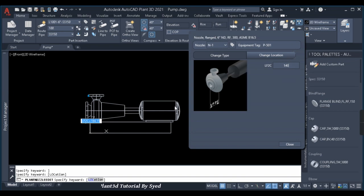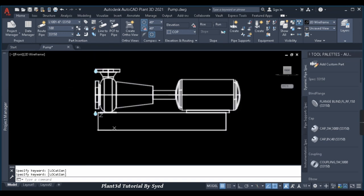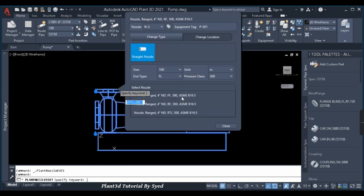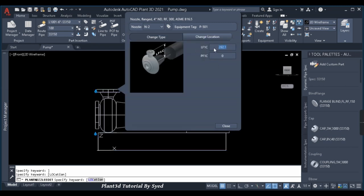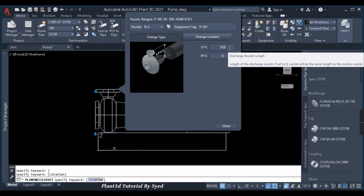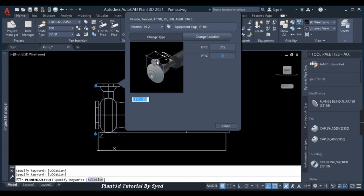These nozzle location dimensions are very important — you cannot assume these values. The motor, coupling, and other dimensions you can assume because they're not critical for piping, but the nozzle position is very important. Carefully check the GA and enter accordingly. The dimension is 140, so I'll mention it as 140 and close. Now this nozzle has gone inside the equipment, so we need to modify it.